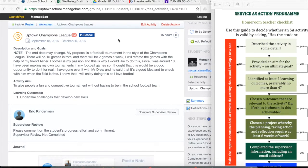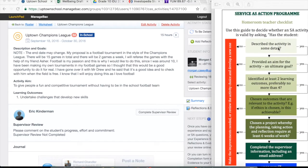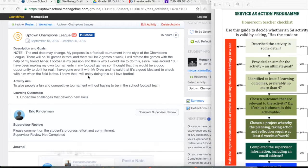So again, looking at Morgan's application for his activity, going through the process, we can see 'describe the activity in some detail.' It looks like he has.